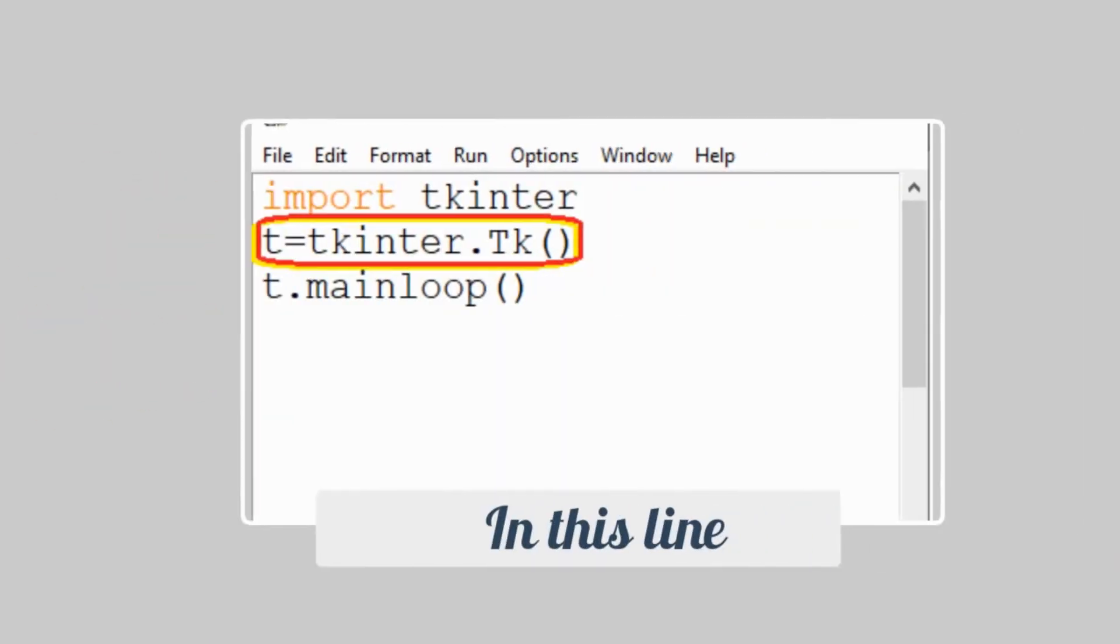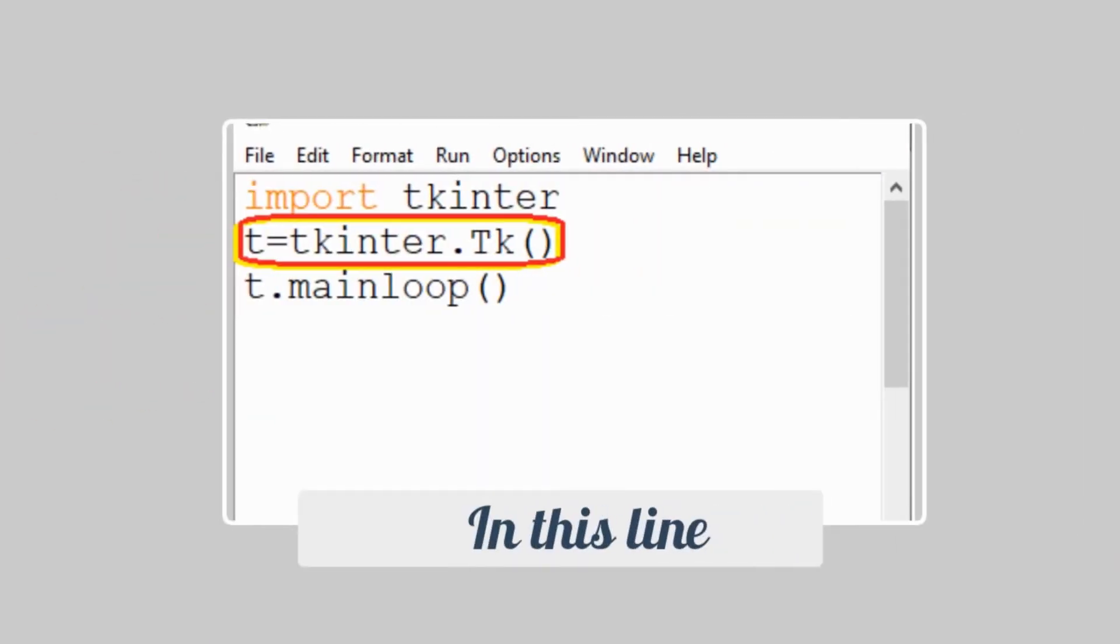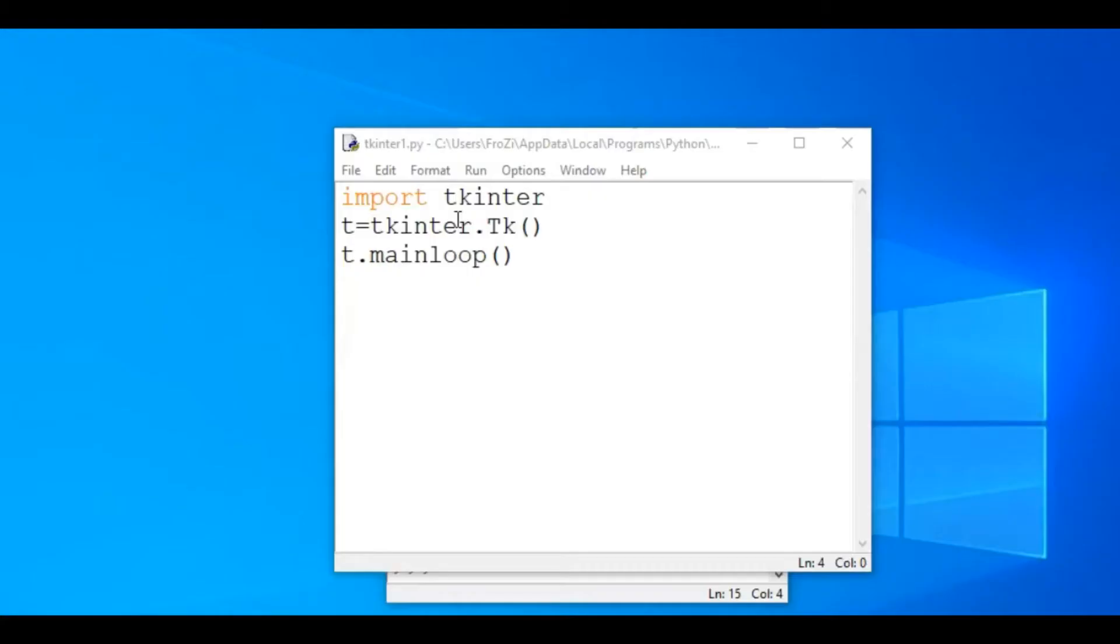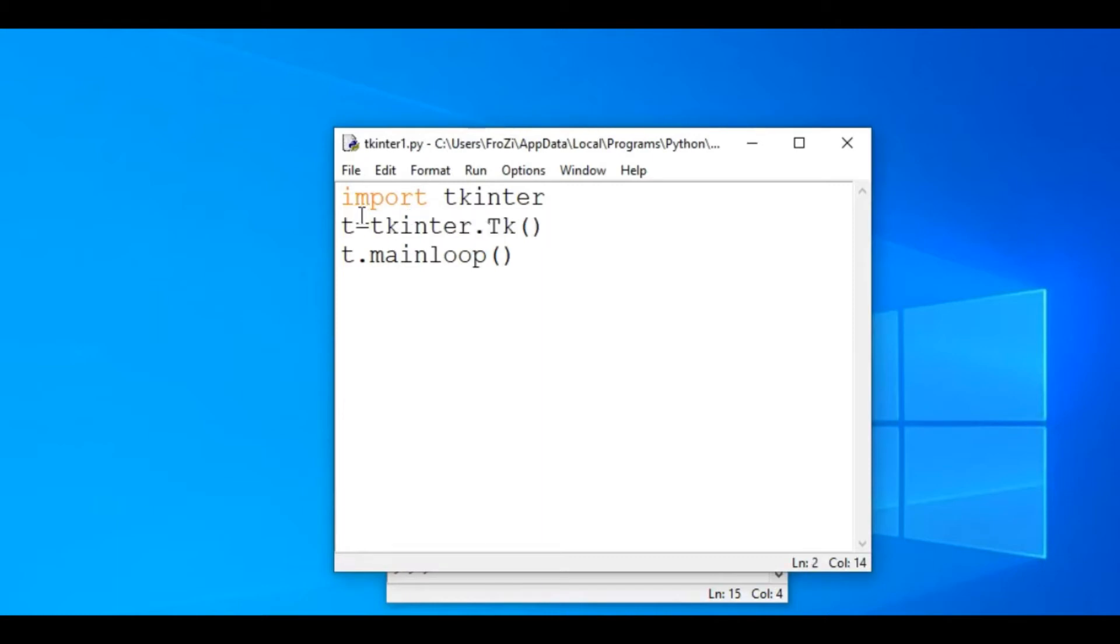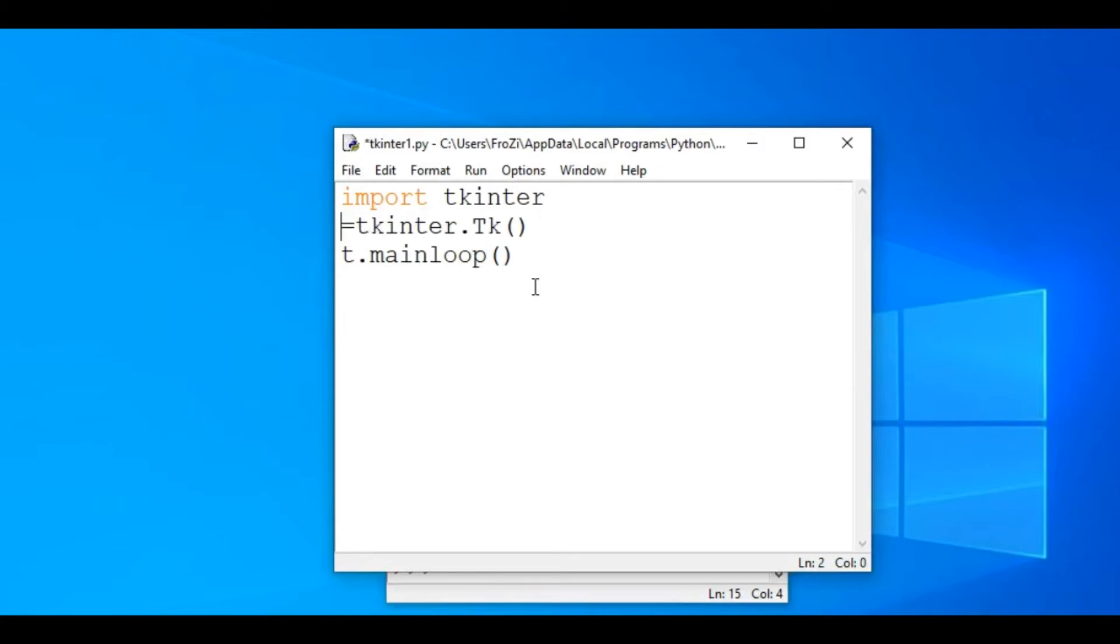Suppose in this line you want to change the variable t, and you want to take a new variable as top. Then in that case, you have to edit the second line. At the place of t, write the name of the variable that you want to take. Here I'm taking a new variable as top. Now to run the program correctly, you have to change the next line as well.